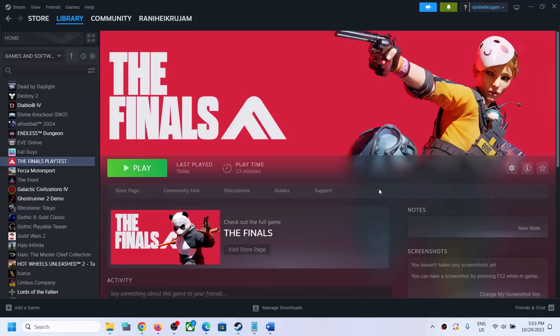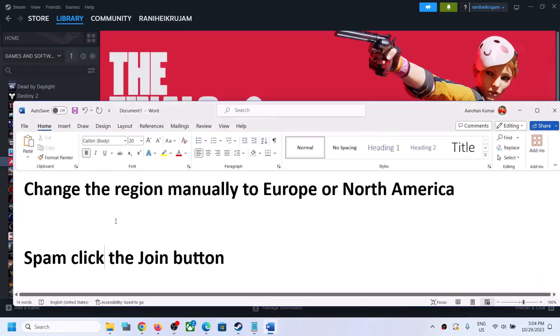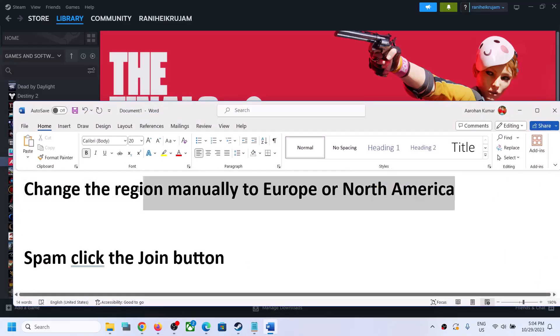First of all, make sure that there is no outage from The Finals. If there is some kind of official outage, then you might face problems connecting. But if there is no outage, in that case you can try these steps. First of all, change the region manually to Europe or North America.